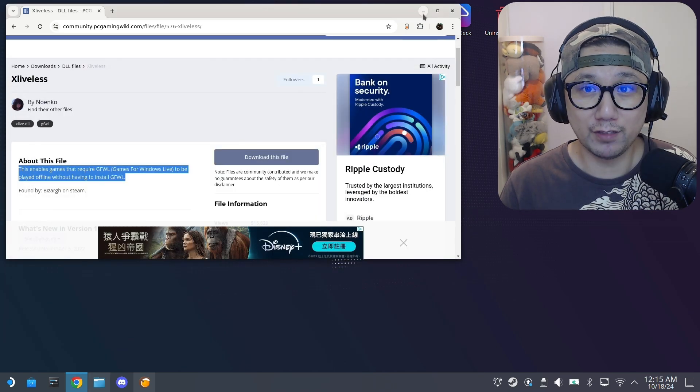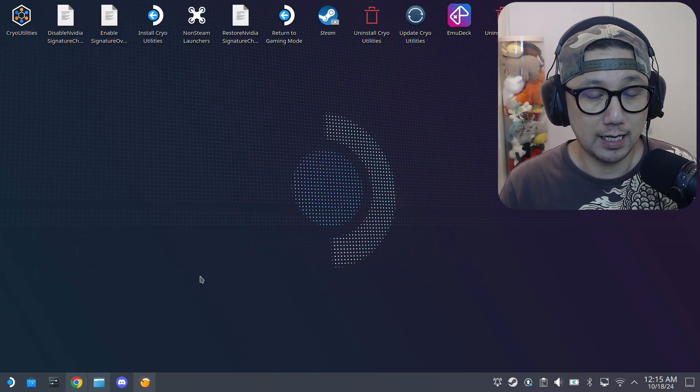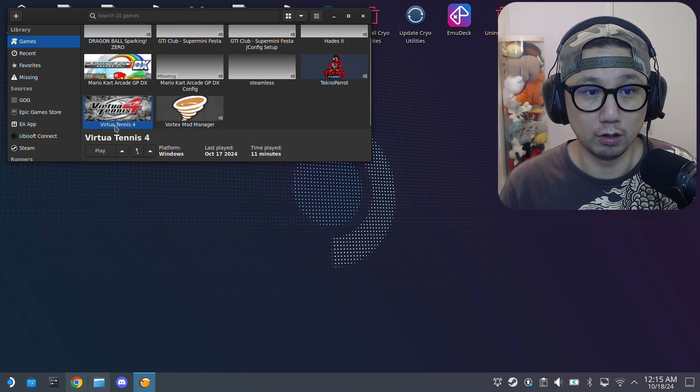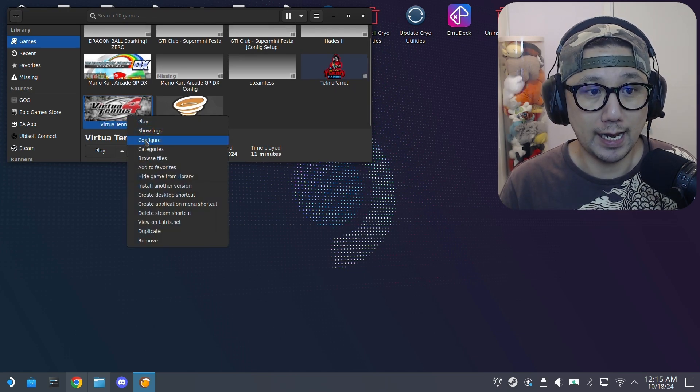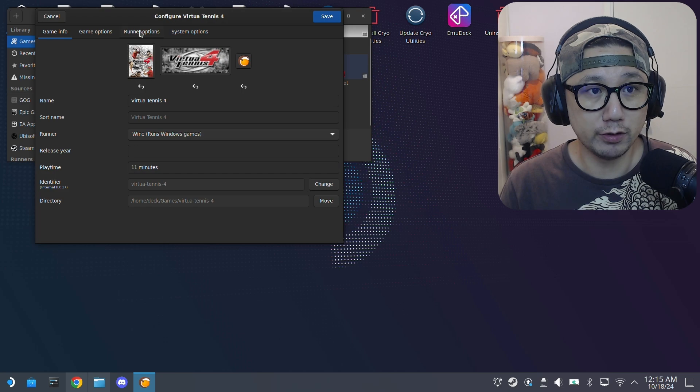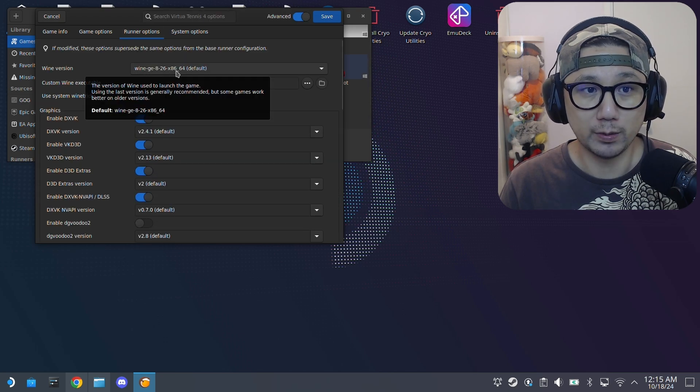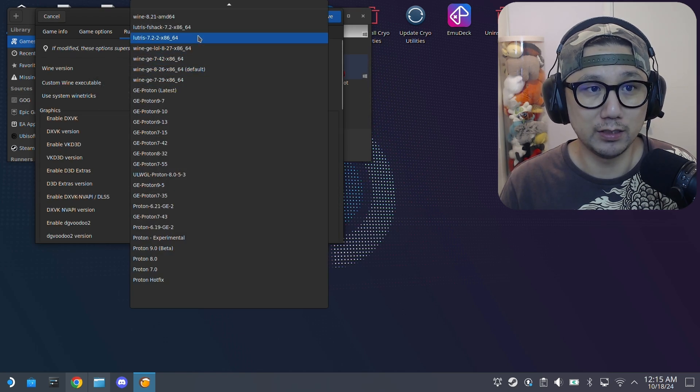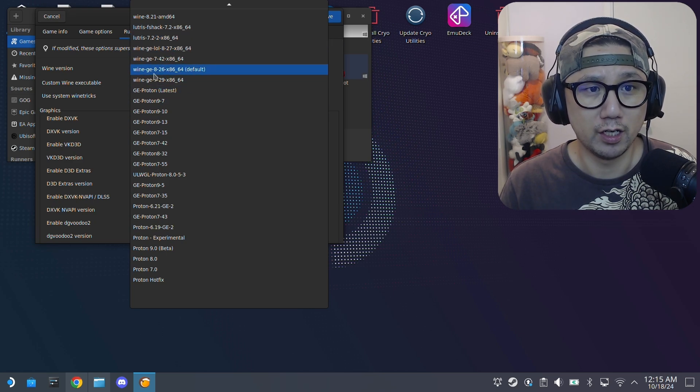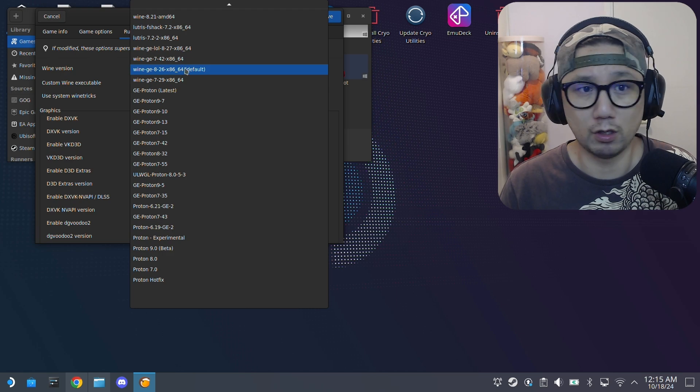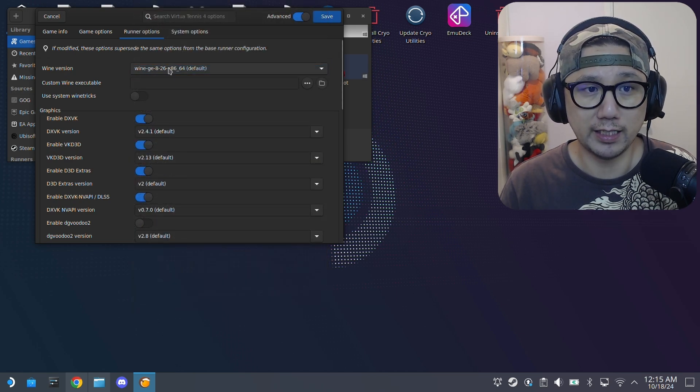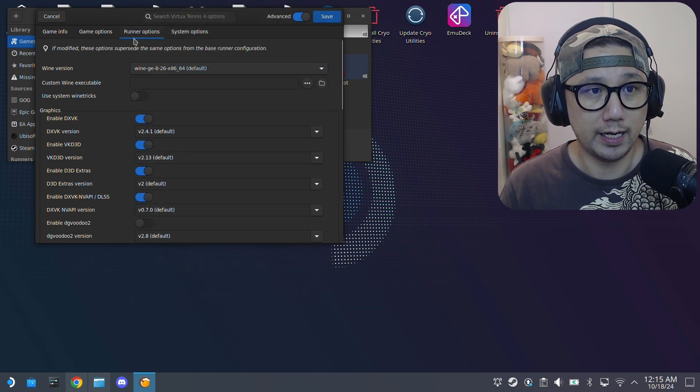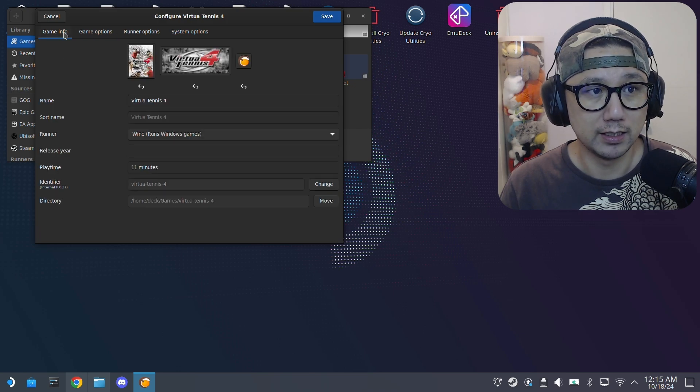If you have the non-Steam version of the game, I assume you already installed it with Lutris. I'm using runner options Wine GE 826. You can use other ones, you can use Lutris 7 - a lot of these work. But for this tutorial, I'm just going to use this one, Wine GE 826. I'm just targeting the launcher.exe.